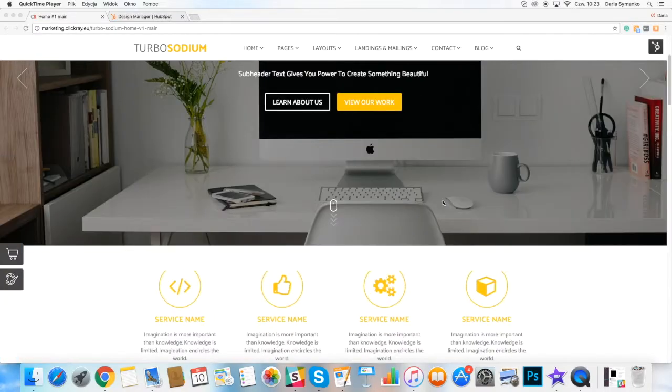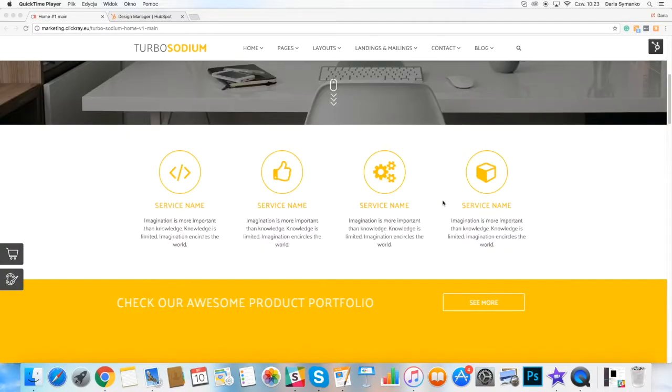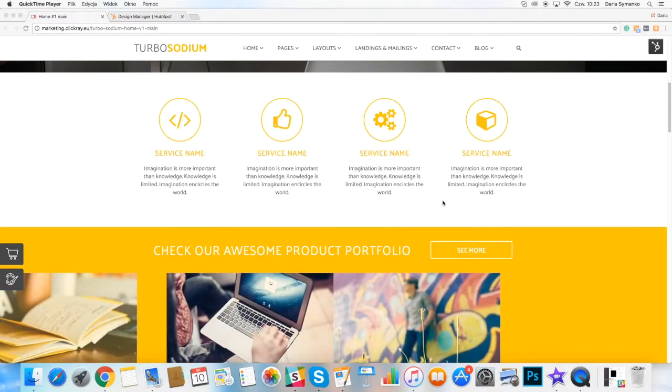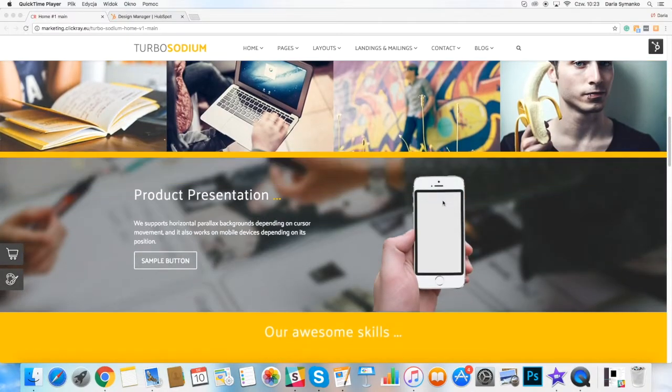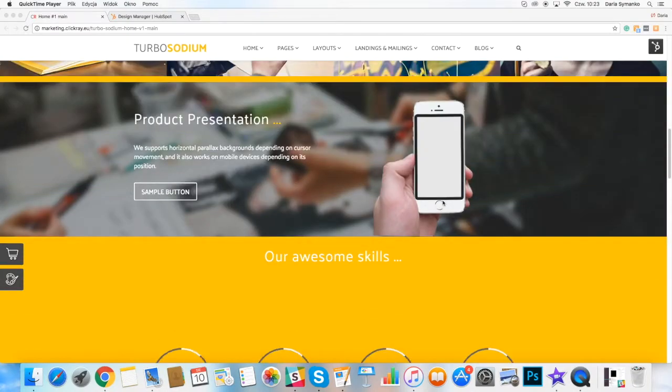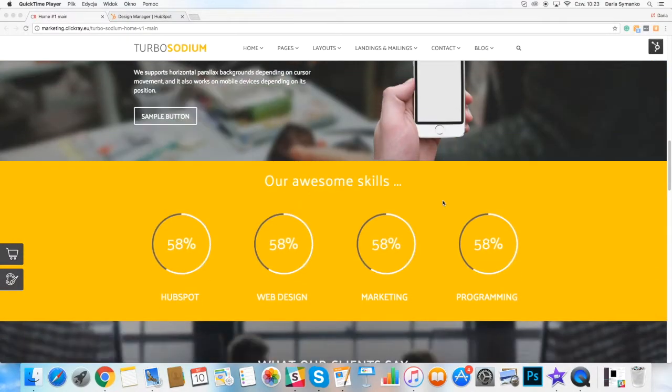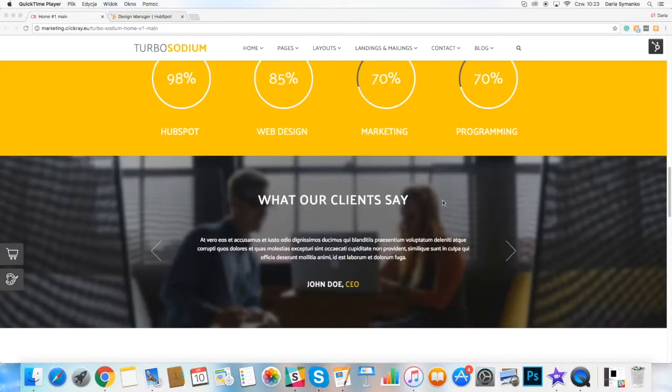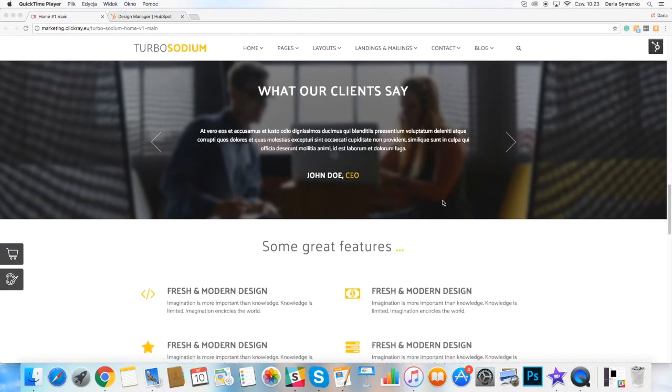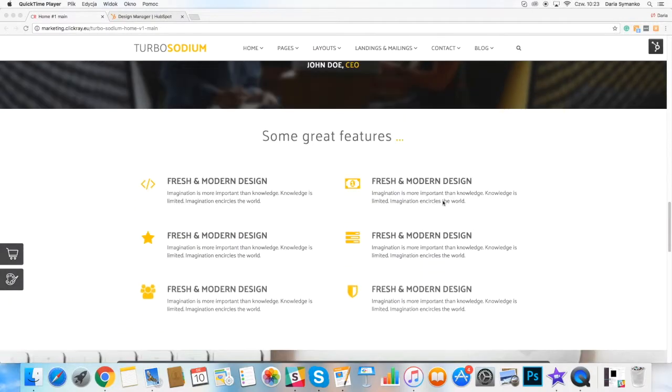Hello, it's Daria from ClickRate team. Due to a large number of inquiries about the backend of our Turbosodium theme, we decided to record this video.